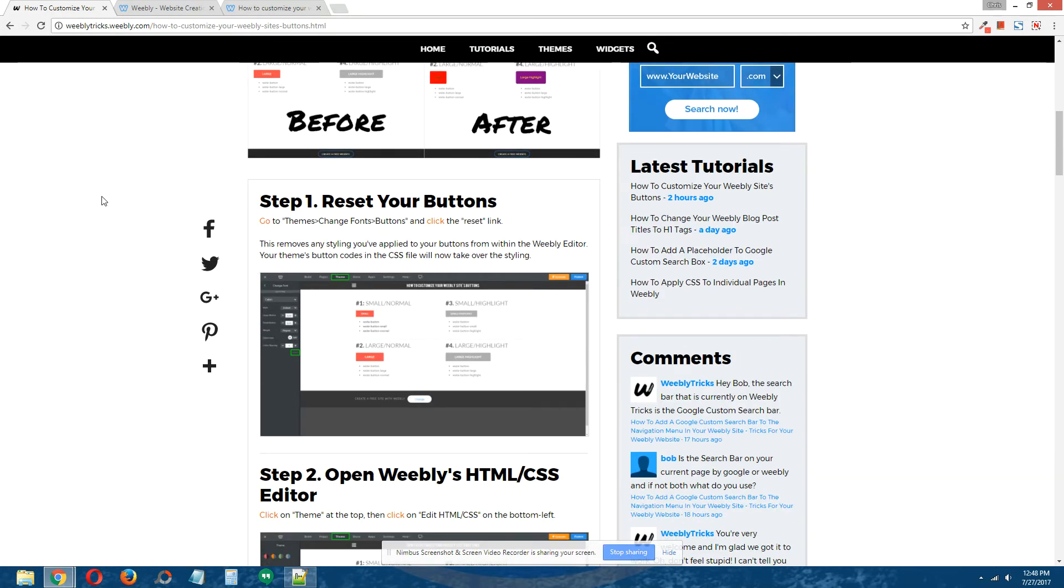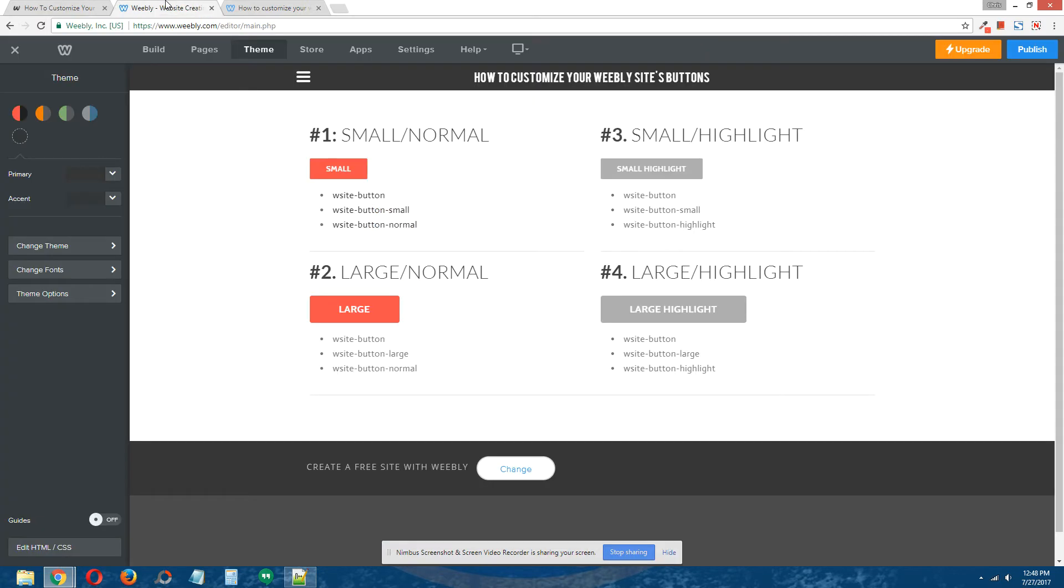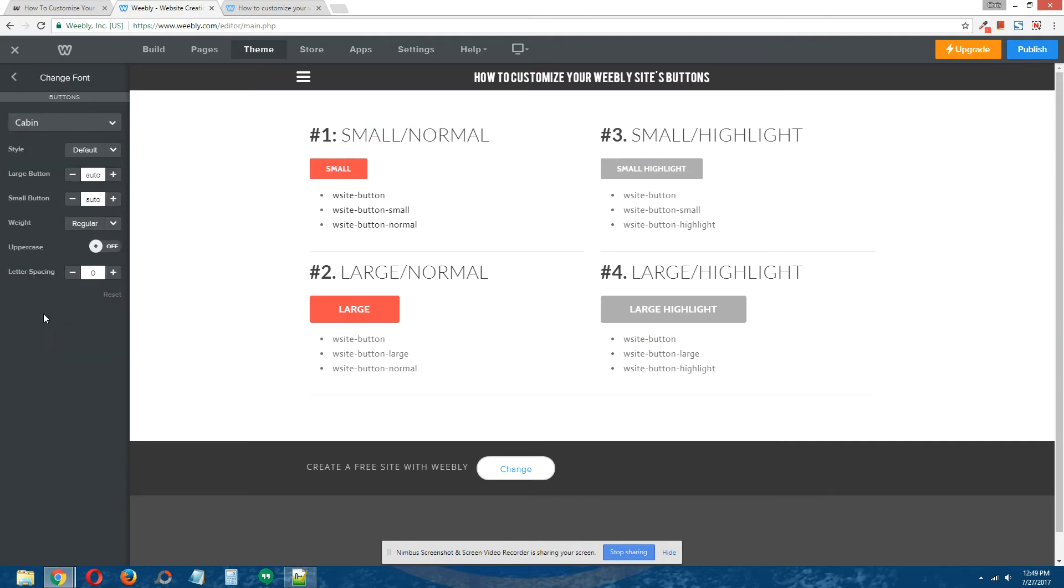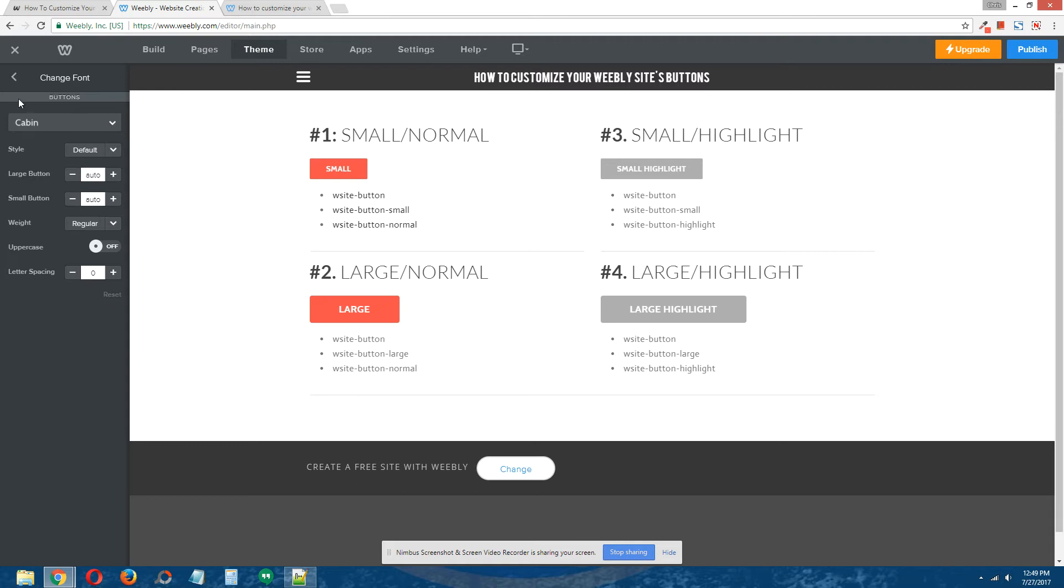The first thing you want to do is Step 1: Reset your buttons. Go to your Weebly site, click on Theme at the top, click on Change Fonts. At the left under General, click on Buttons, and then you want to click Reset. Before you do that, maybe take a screenshot so you know the current styling of your buttons if you'd like to revert back to them. We're going to click Reset. Ours is already reset; yours may also already be reset as well.